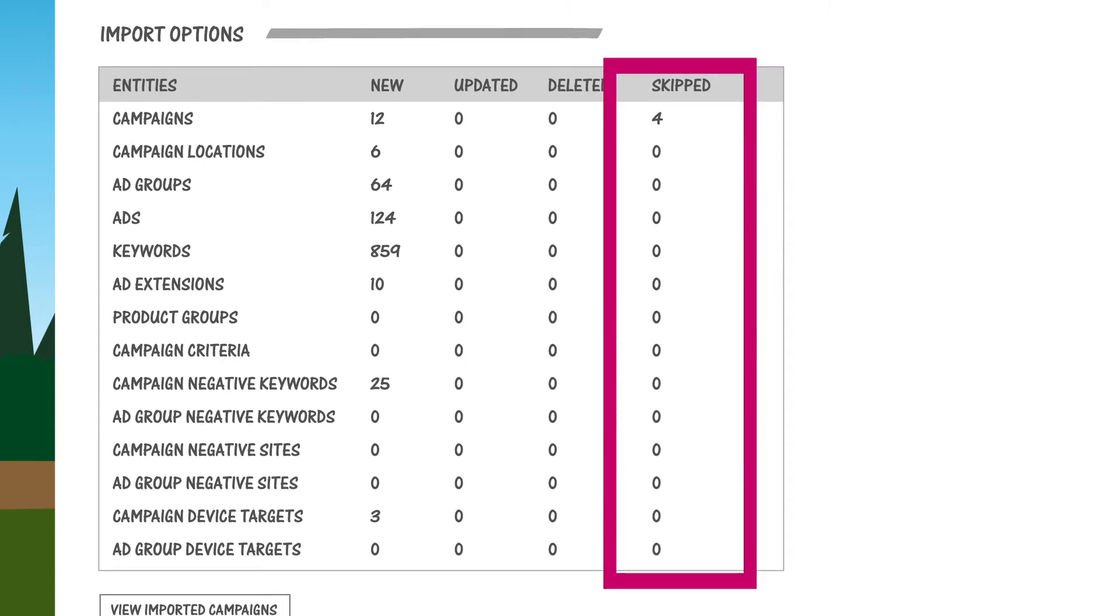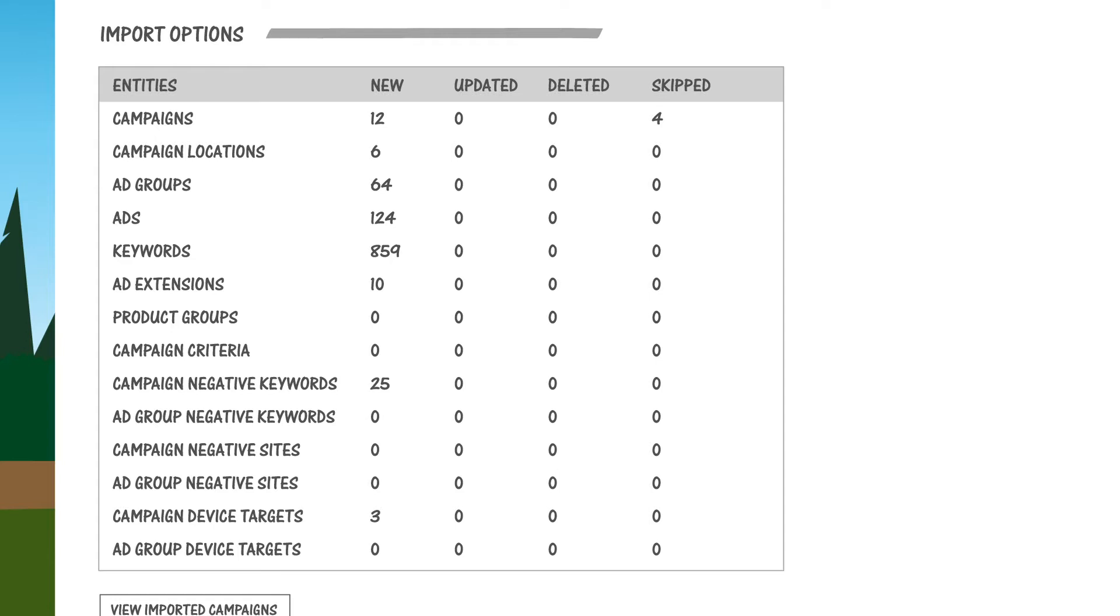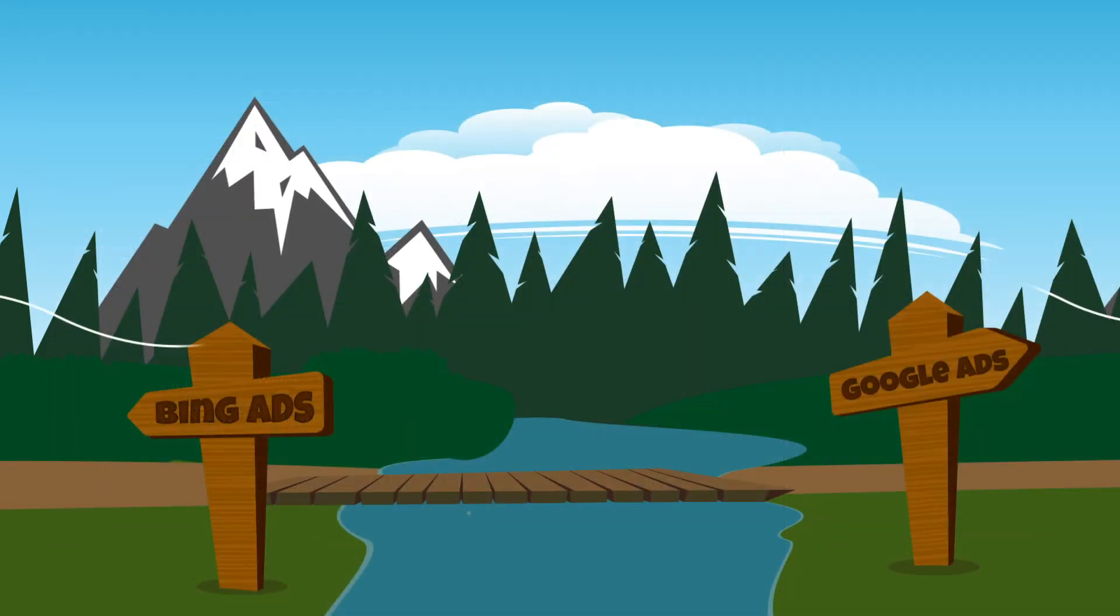That's a key point. There are a number of Google Ads features or settings that are incompatible with Bing Ads. Check out our next video in the series to learn how to avoid these pitfalls.